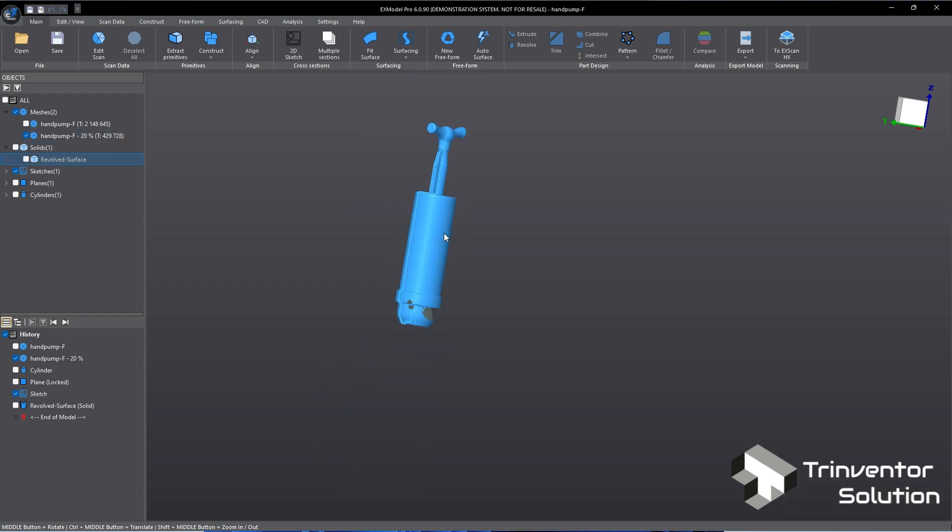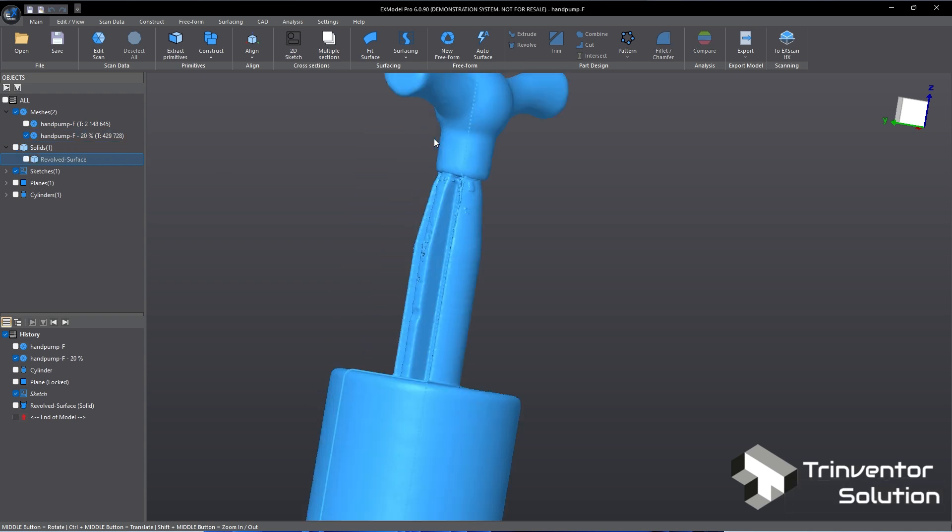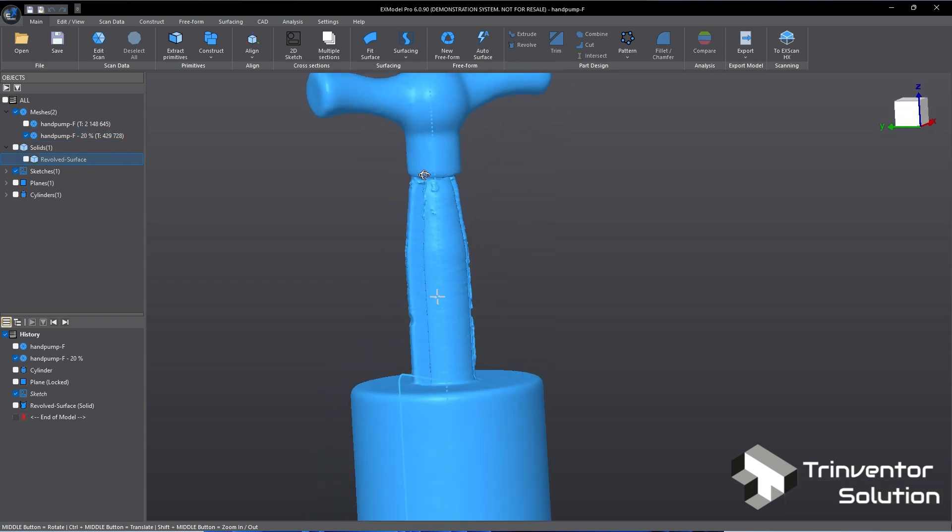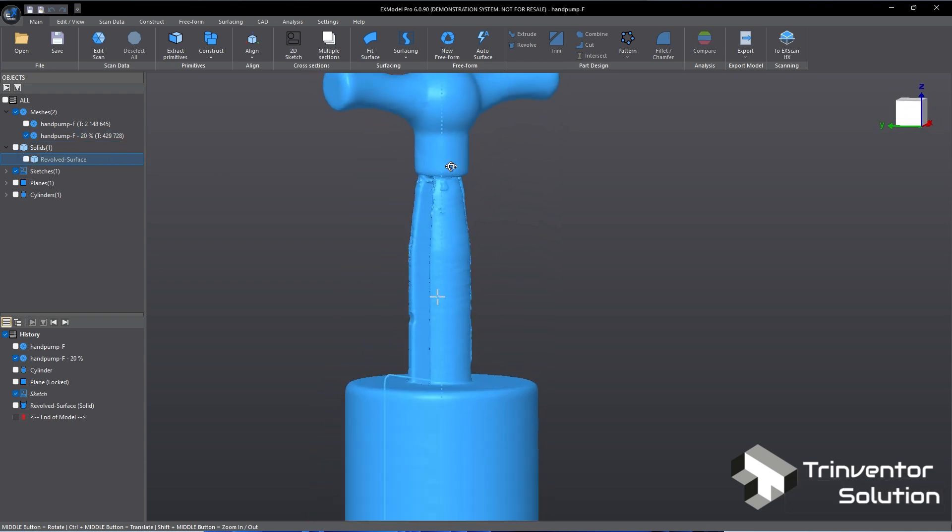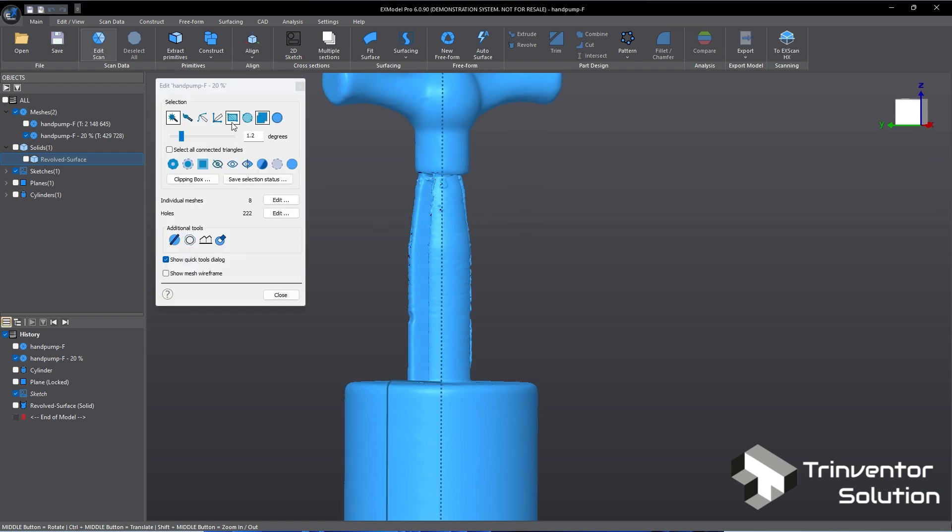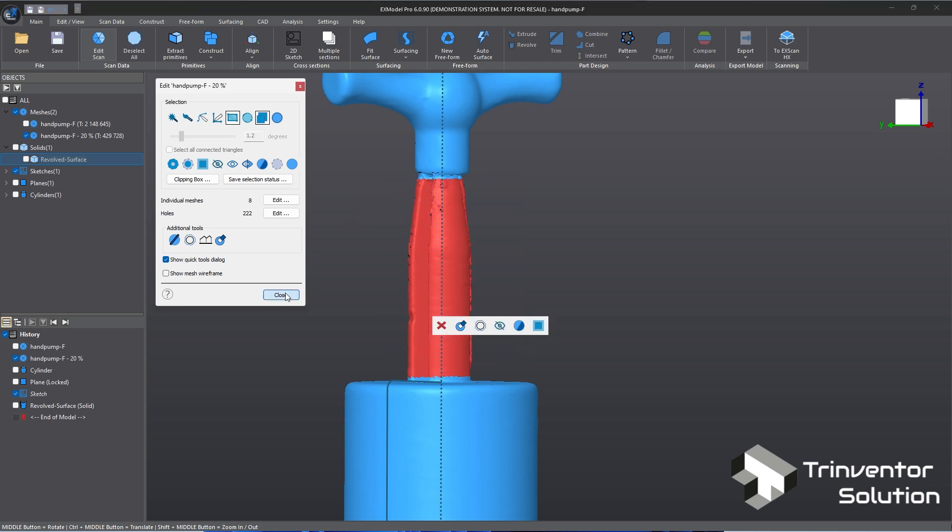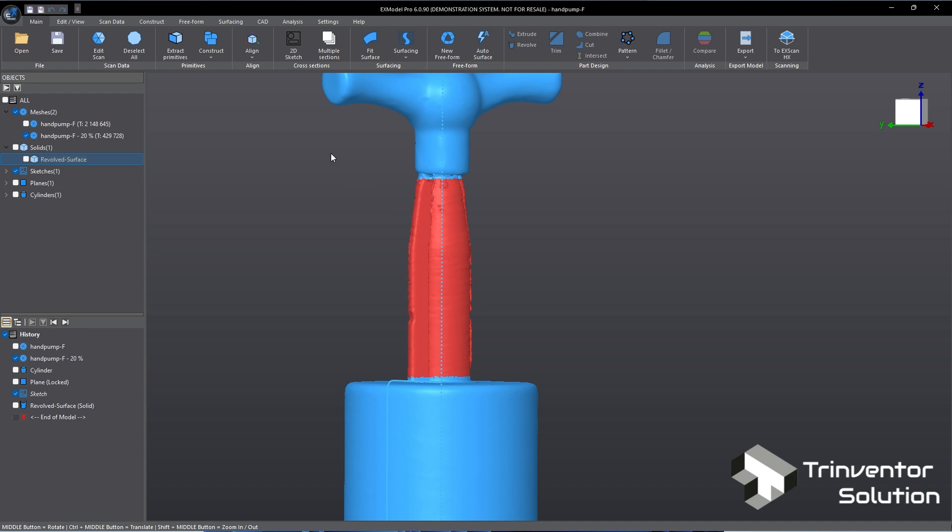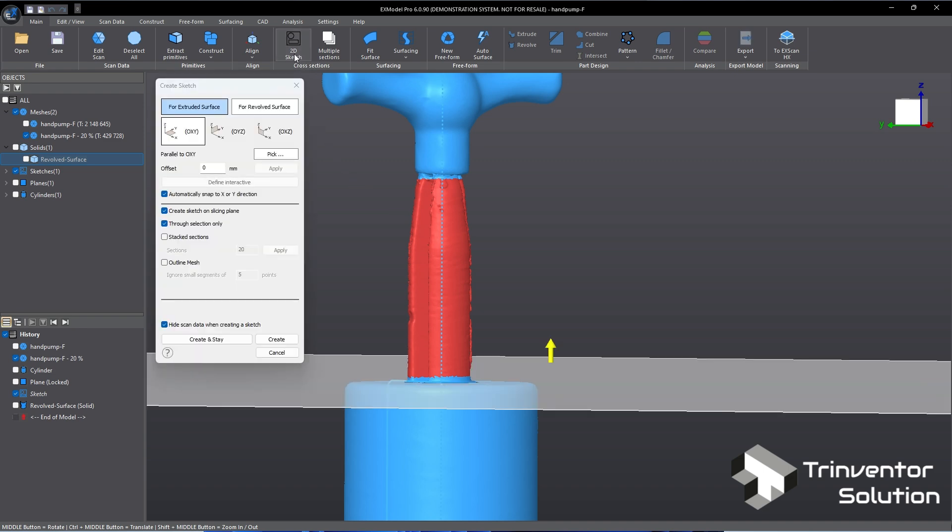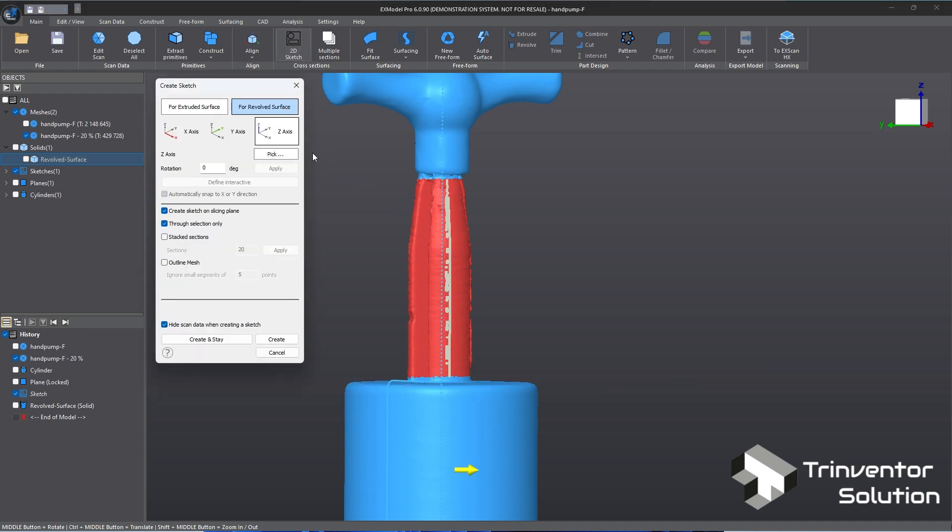Let's work on the pulling stick. We will use the revolve command again to create the solid body. But for this time I want the reference line generated only on the pulling stick. To do this we will first make a selection on the mesh, then click on 2D sketch. Choose for revolve surface.